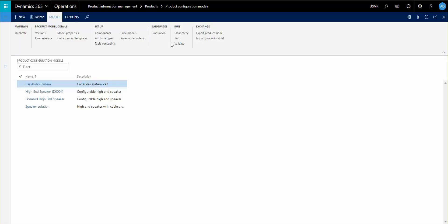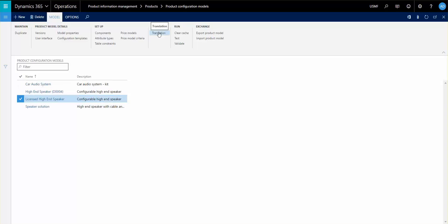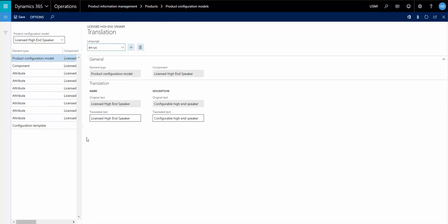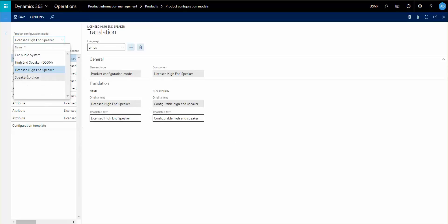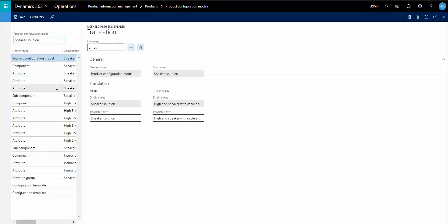The first thing I want to show you is how you can actually translate the attribute types. So if you have different speaking personnel who speak different languages, you can actually set that up to a different language. There is a translation piece here, so for each and every product configuration model that you select, you can go in and add additional languages to it.